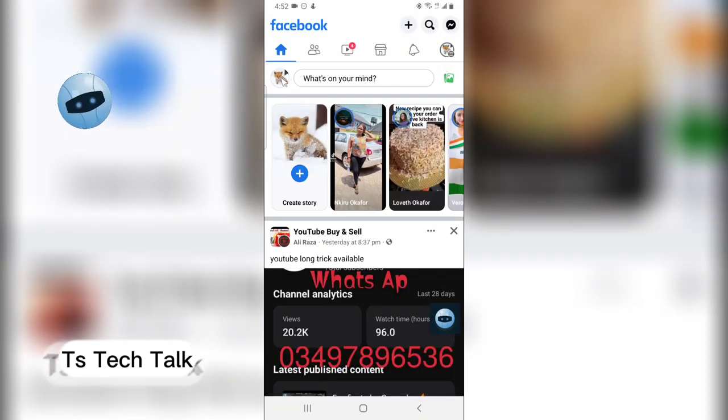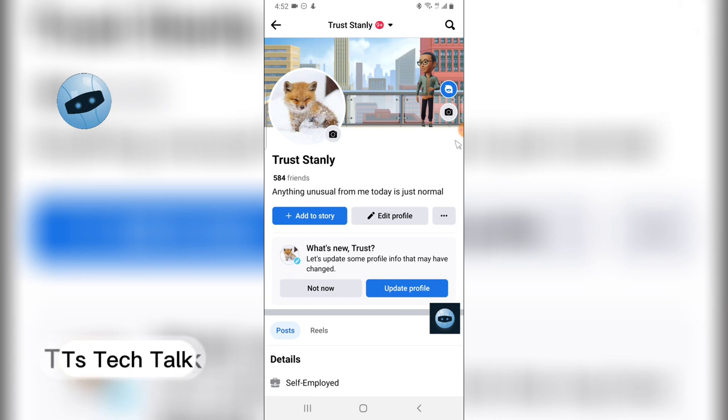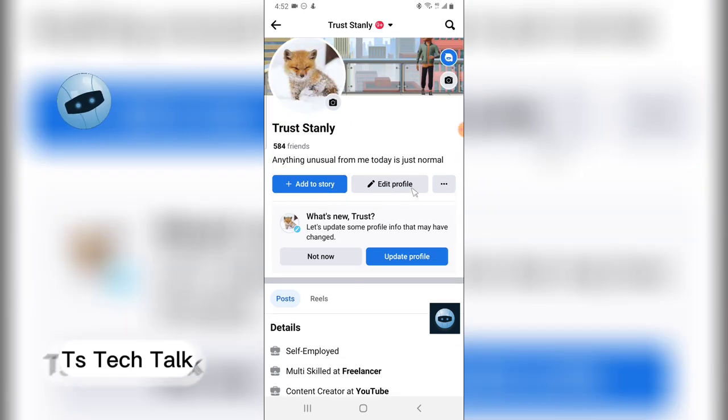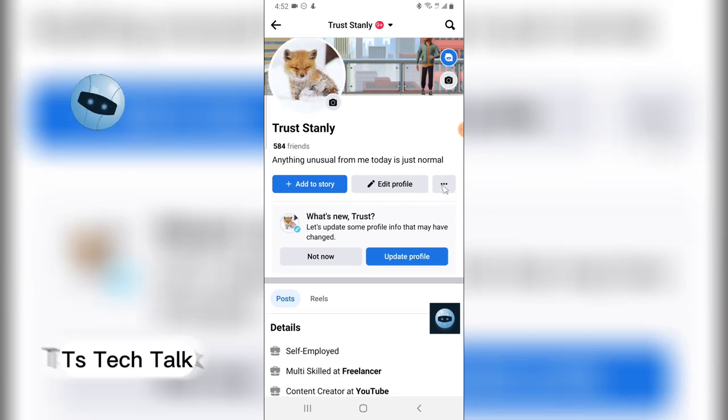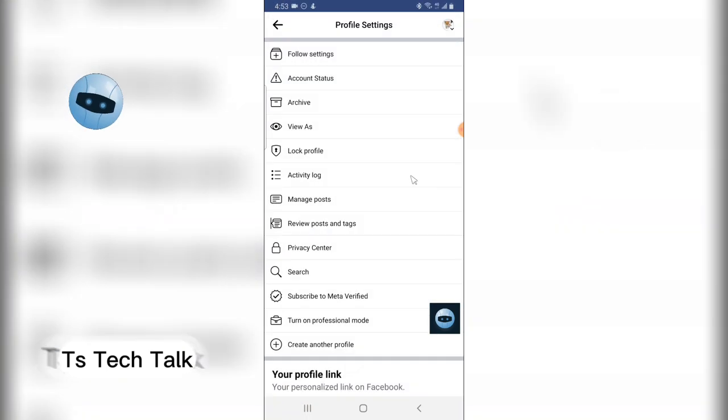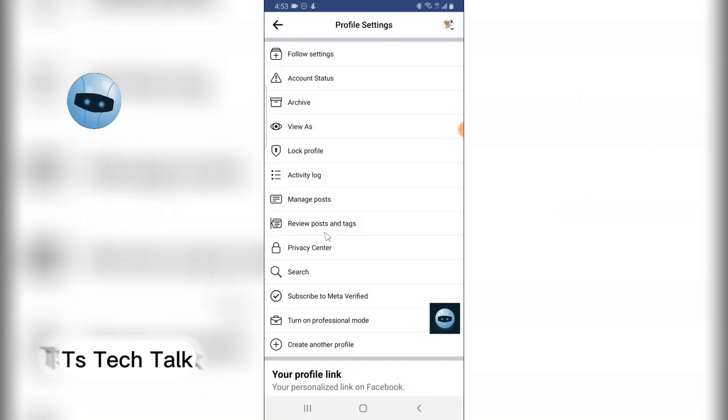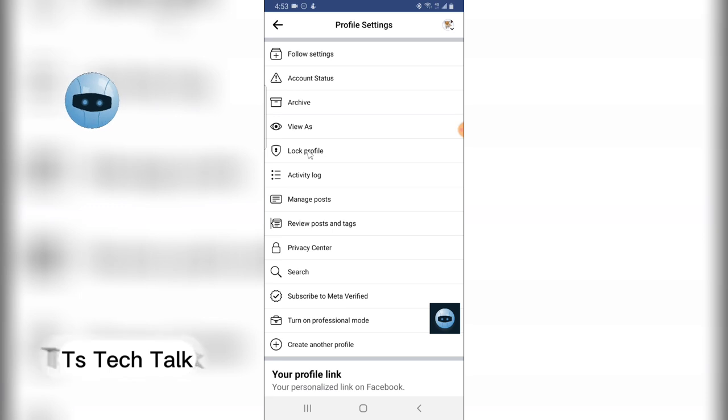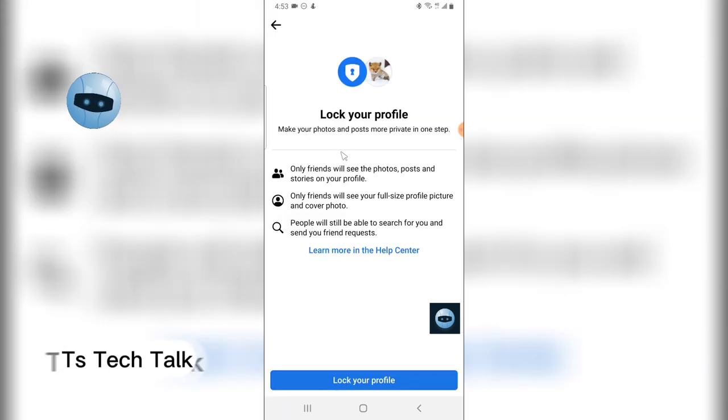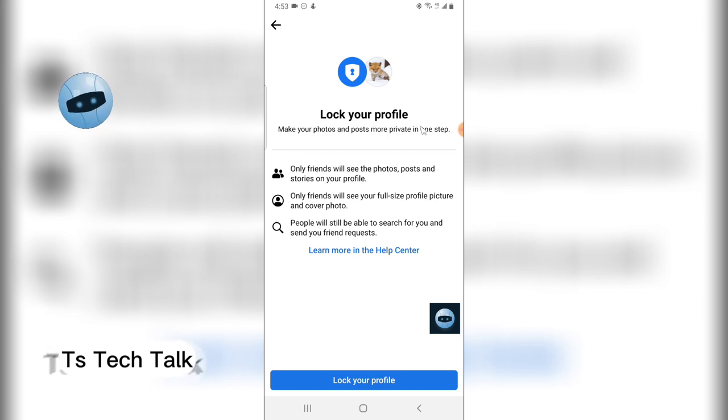Click on your profile icon and then it takes you to your profile. Scroll down a little, but don't scroll too far. Click on the three-dot icon next to the Edit Profile and you're going to see where it says Profile Lock, Lock Profile.